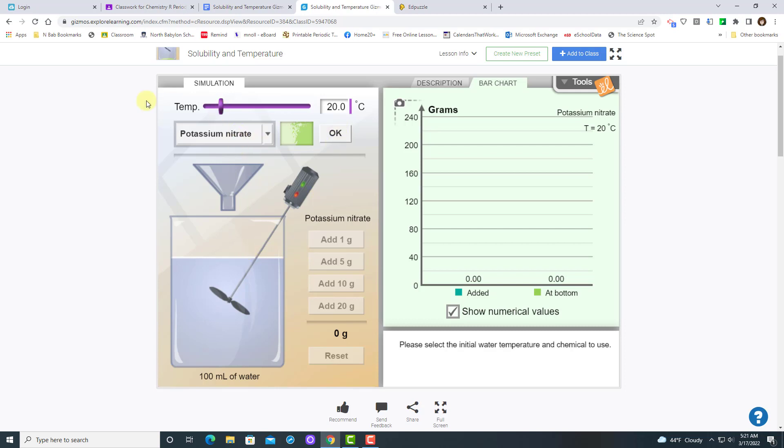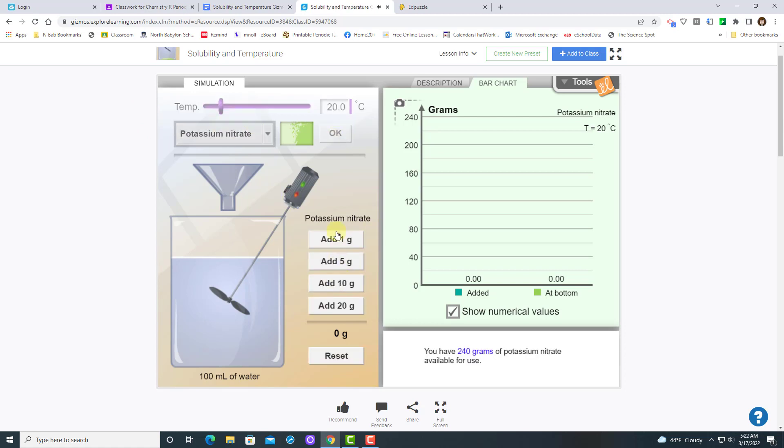Make sure you have the correct solute selected. Then you just start adding your mass according to whatever the gizmo tells you. If the gizmo does not tell you how much mass to add, you can choose any quantity because we're trying to see what our saturation point is. So I'm just going to add by fives.